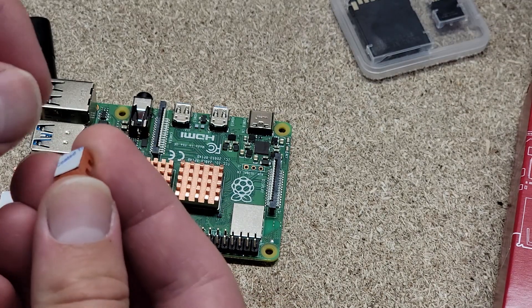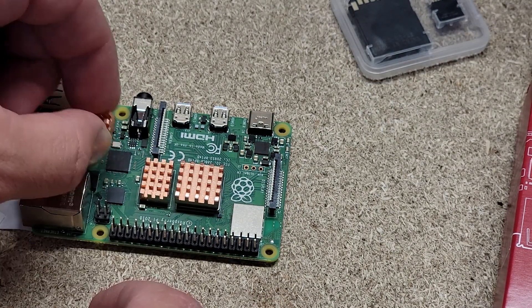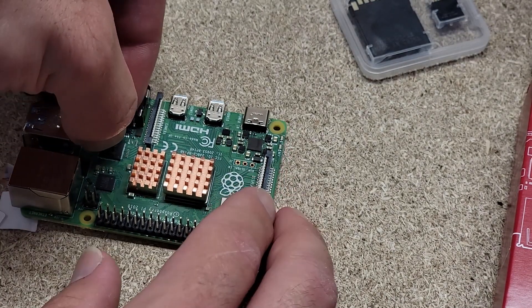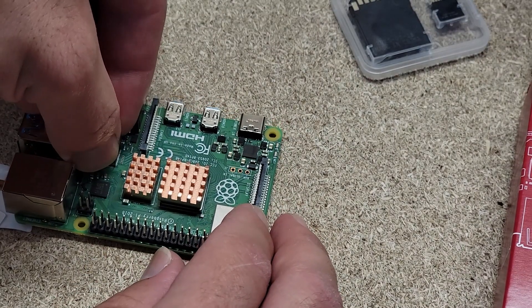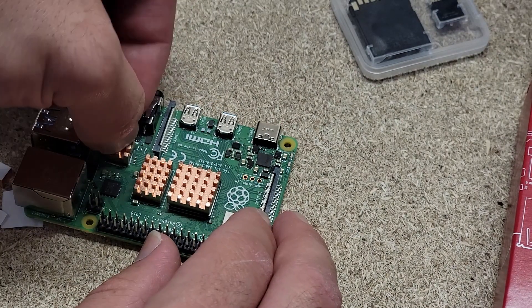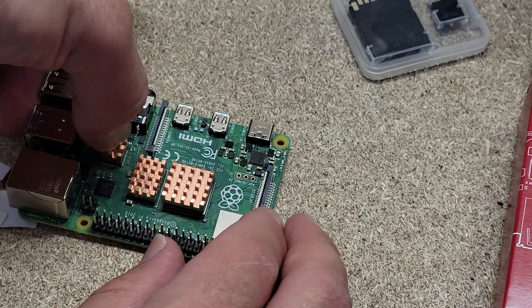Then we're going to take the third largest one, peel off the adhesive protection on that, and then we're going to put it over here on the USB controller. And it definitely helps if your fingers are a bit smaller than mine.